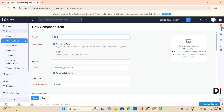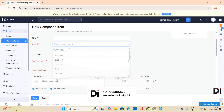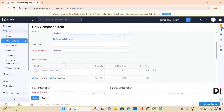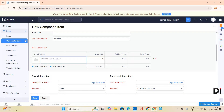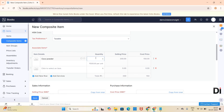Here I am providing it as 'Chocolate.' Then I am creating an assembly item. Provide the unit and set the tag preferences. Associate the items — like the raw materials you have added to create the chocolate. For example, I am adding cocoa powder here. The quantity shows how much needs to be added to create the finished goods, which is chocolate. So here I am providing it as 0.5.